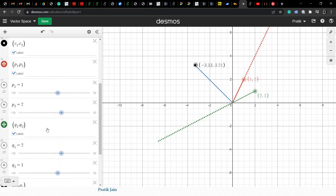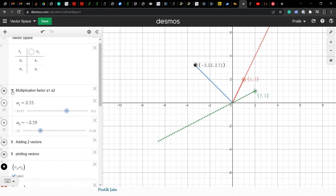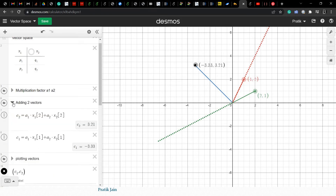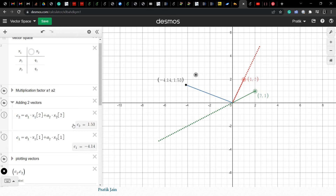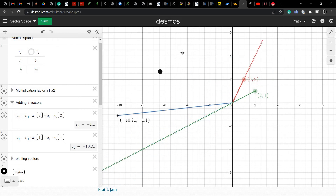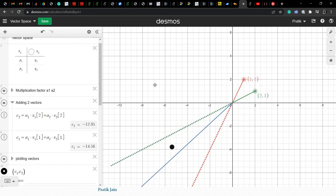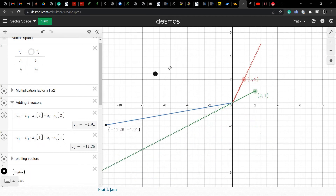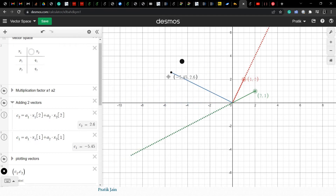You can see the equation: a1 multiplied by the first vector plus a2 multiplied by the second vector — this is my linear combination. a1 and a2 come from the field. If I move a1 and a2, the blue arrow is my result, that is c1 and c2 — the result of the linear combination of these two vectors. The blue arrow can be anywhere on the grid.